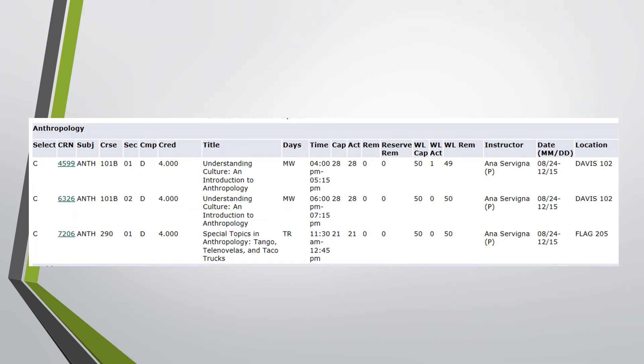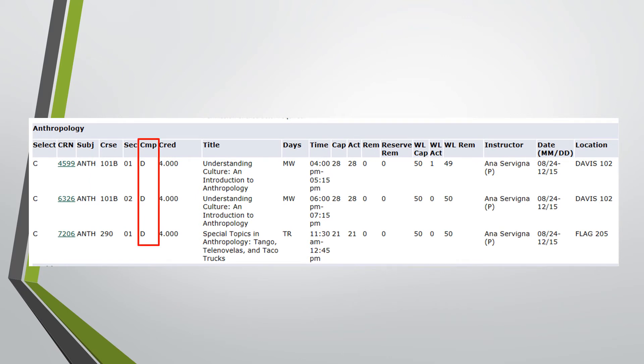Going across the page, there is important information to be aware of for each course. Following the CRN number is the course subject under CRSE and section under SEC. CMP designates which campus the course will be taught at. For instance, D stands for DeLand.